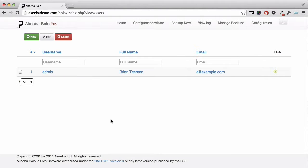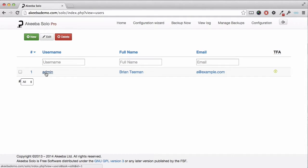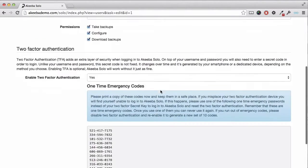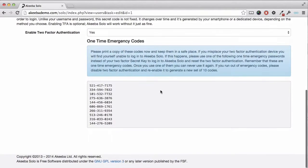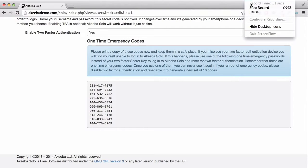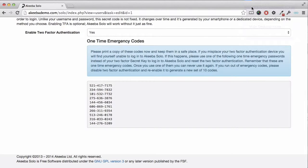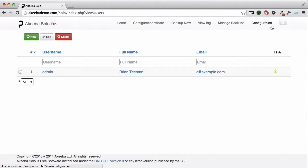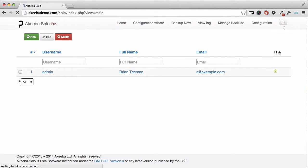Before doing anything else, reopen that user and you will see some emergency one-time passwords. You must print this out and keep these codes in your wallet to use if you ever lose your key. Once you have printed out the codes, you can save and close and log out of Akeeba Solo.